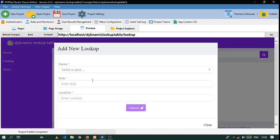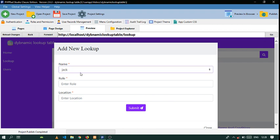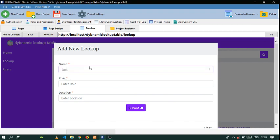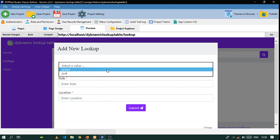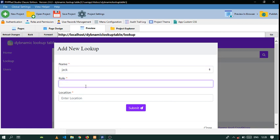Now let's try it — we have James and Jack. What we want next is that whenever you click on a user name, the role should appear automatically. Let me show you how we do that.